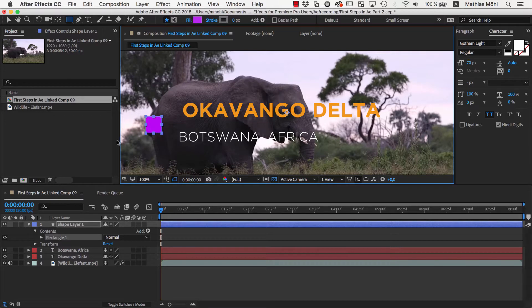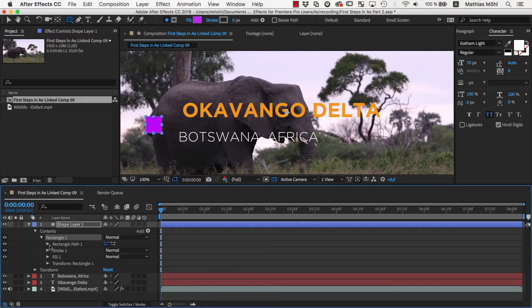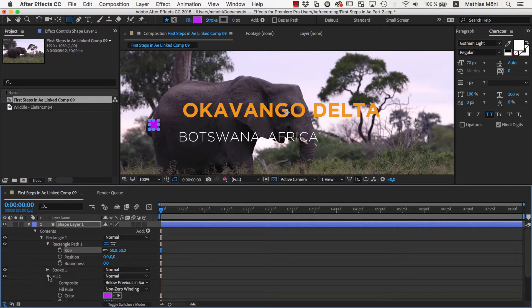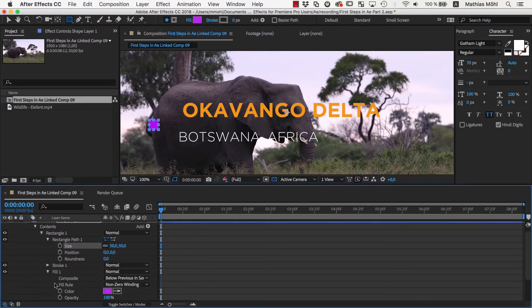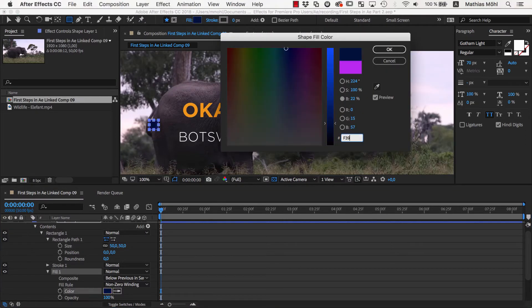If you want to change or animate the size of the rectangle later, in the contents of the new shape layer you find here the size properties of the rectangle. Let's set it to 50. You also have properties to control the stroke and fill of the rectangle, but if the shape layer is selected, you can adjust this more conveniently here in the toolbar at the top.